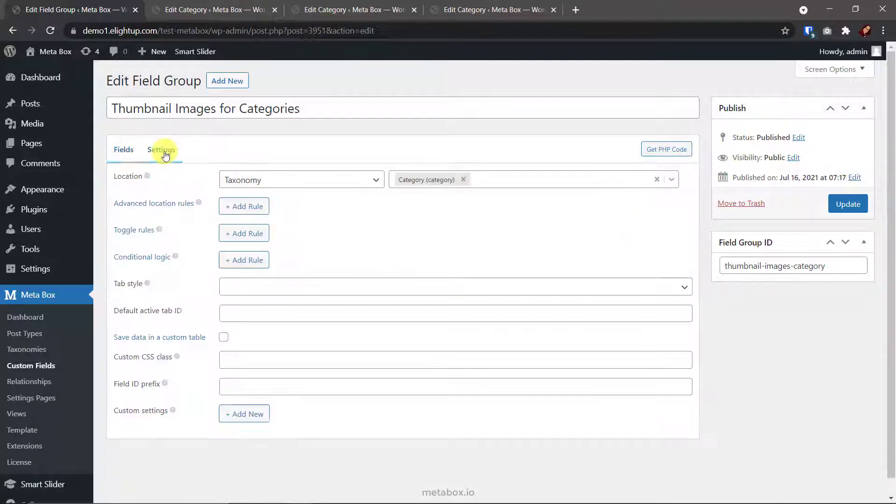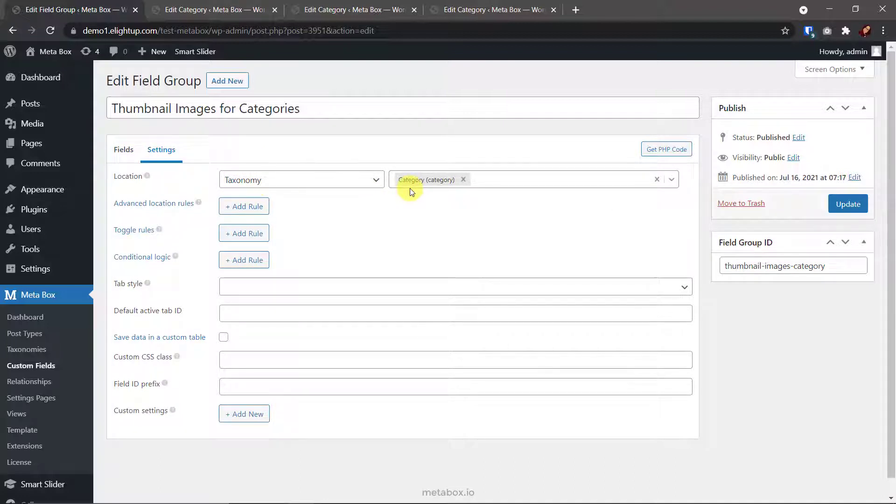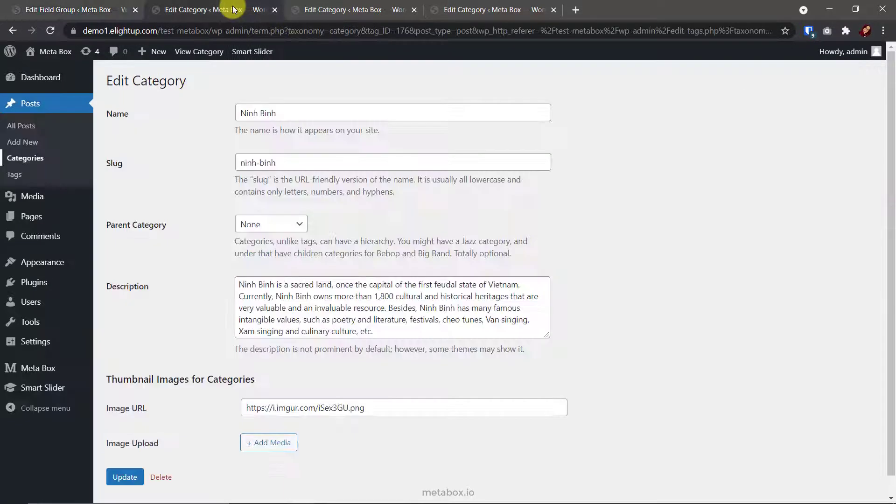Finally, in the settings tab of the field group, remember to set the location as taxonomy, and category here to assign these fields for categories. Then go to a category editor page, you will see the fields.